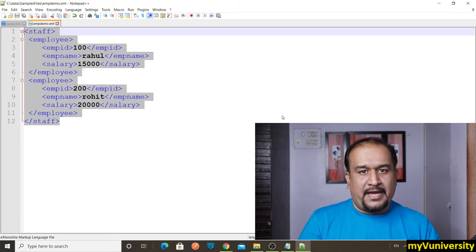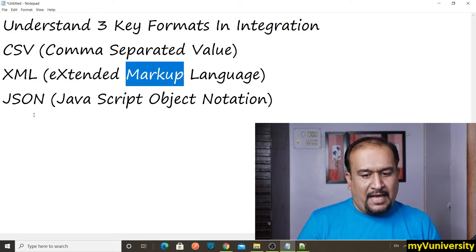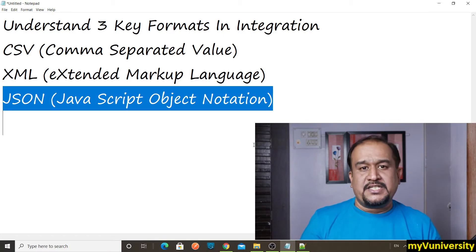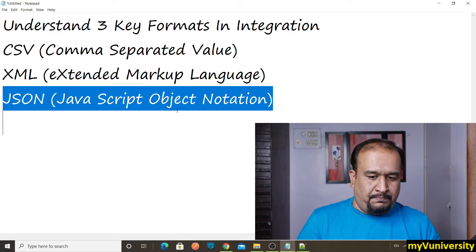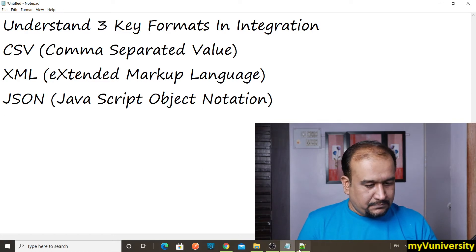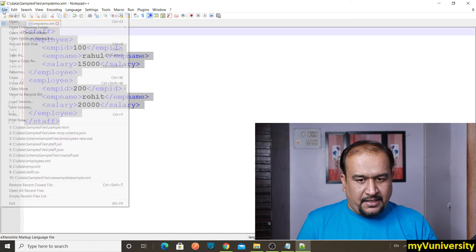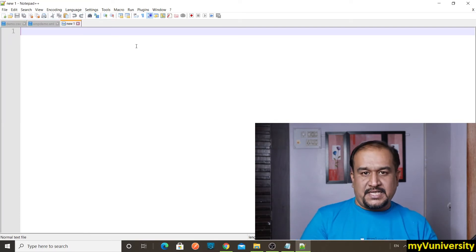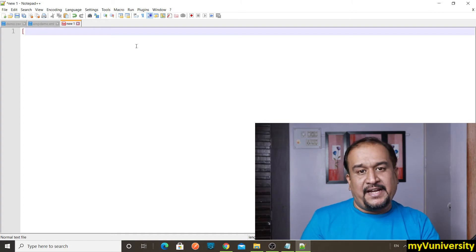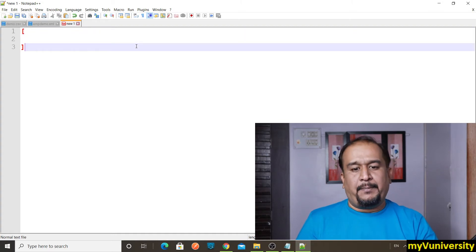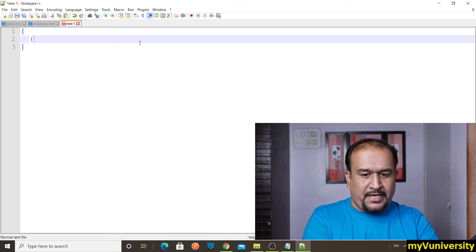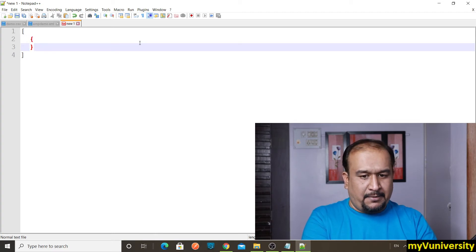Then we have JSON — JavaScript object notation. It is in JavaScript format. Let me create the JSON file. This JSON file will contain multiple employee records, stored in what is called a JSON array, represented by a pair of square brackets. Each individual employee record will be stored inside a pair of curly brackets.